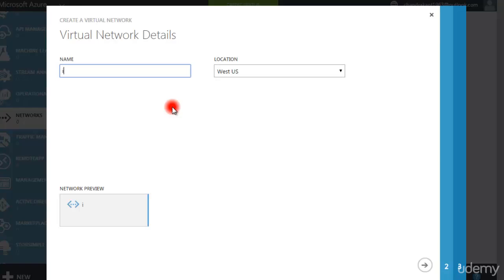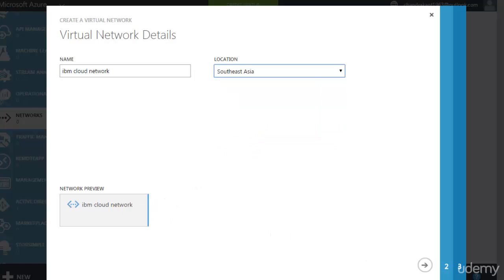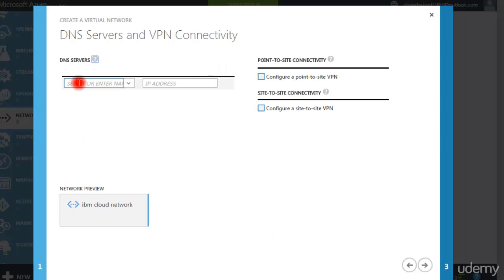We'll put the name of this cloud network as IBM Cloud Network. I have created an IBM cloud network in South East Asia. Now I have to select how this DNS server will be handled — whether this network will be handled by Microsoft or by my on-premise network. If I want to connect to my on-premise network, this is a cross-network scenario, so I have to select 'Configure Site-to-Site VPN'.